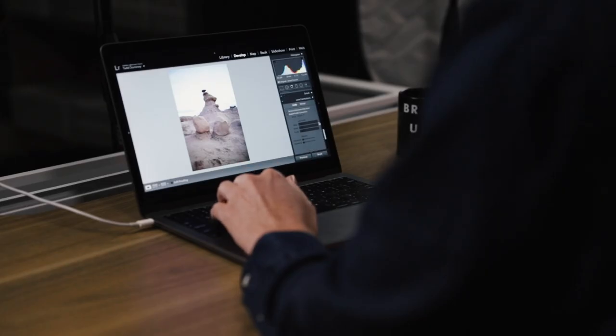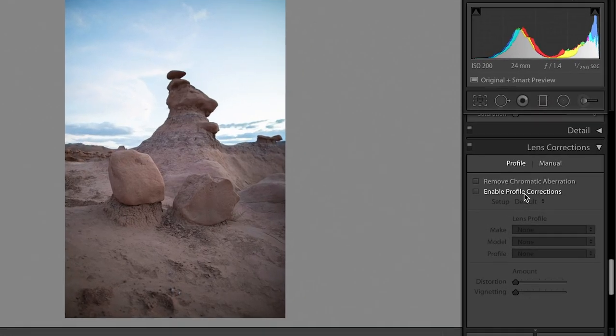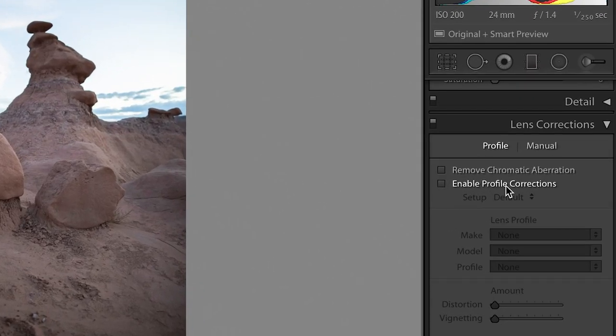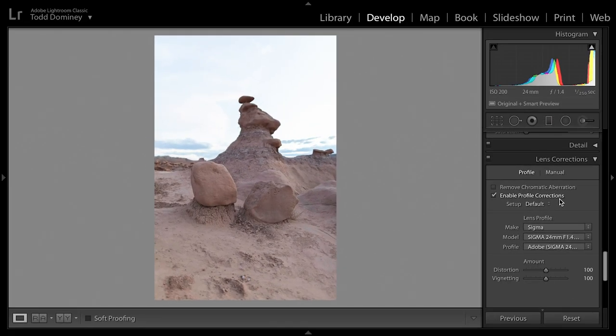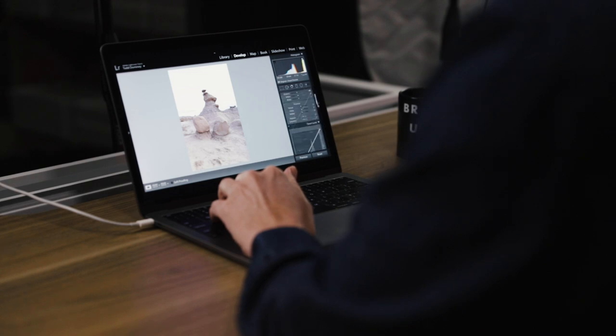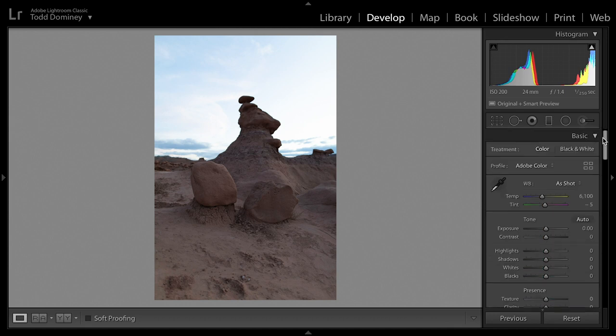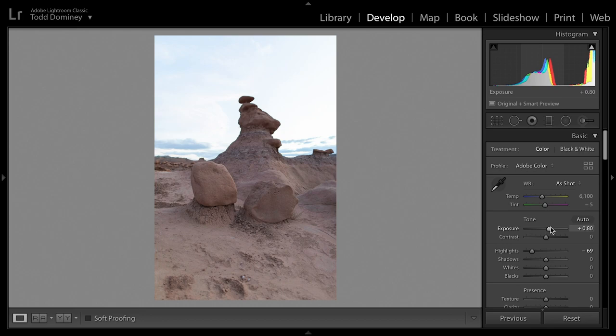Let's say you spent 30 minutes editing and then get all the way down to lens corrections and realize you forgot to enable profile corrections. When you enable it, the image gets way overexposed — it looks completely different. Now you have to go back up and redo all those changes. If you had just opened the image, enabled profile corrections first, then started your exposure edits, you'd be in a far better place.